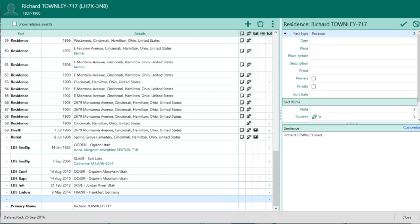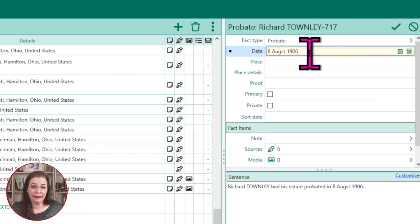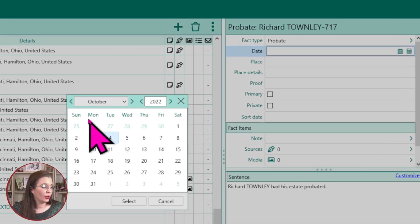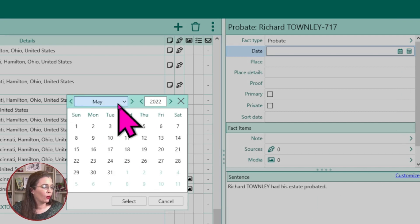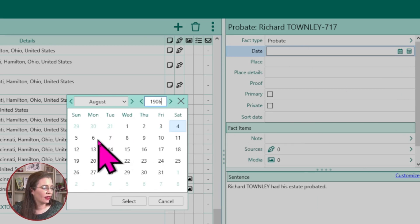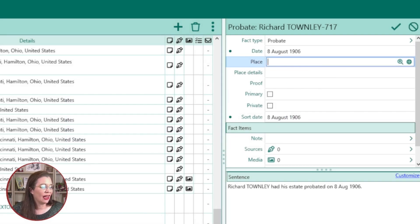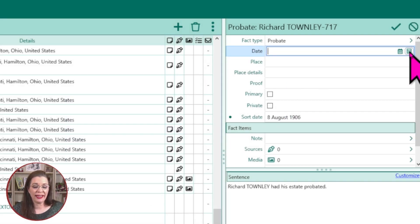Now notice that RootsMagic has added a blank line in the left window. In the top right pane, RootsMagic is ready to receive the information you want to add. You can add a date by keying it in directly, such as August 8th, 1906, or you can use the calendar. Use the arrows beside the month or the drop-down, then type the year to advance and click on the date. Learn which day of the week this event happened on. Click Select, and now that date appears.